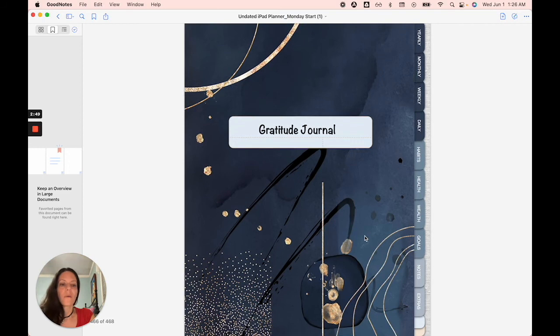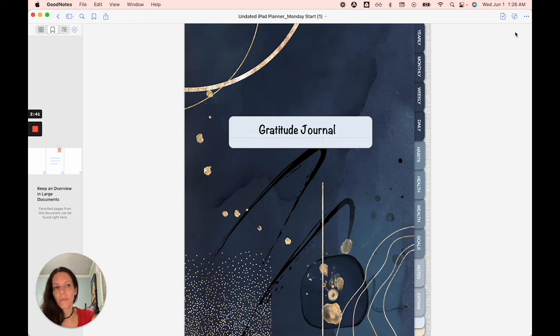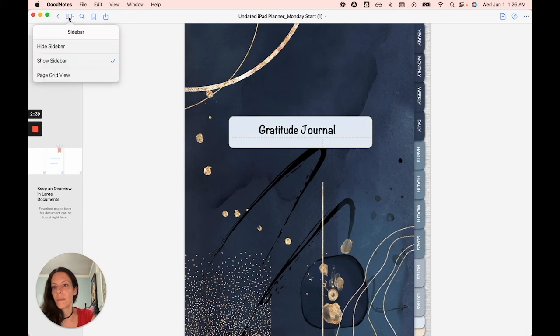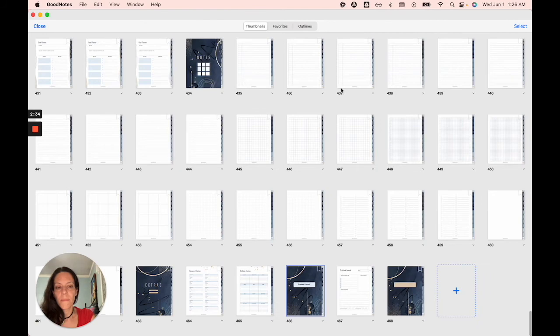So here's the other way to duplicate pages. Again, it's really easy. You want to enter the grid mode this time. So we're not going to be going through this version. We're going to go here and I'm going to actually go to the page grid view where I can see all my thumbnails.